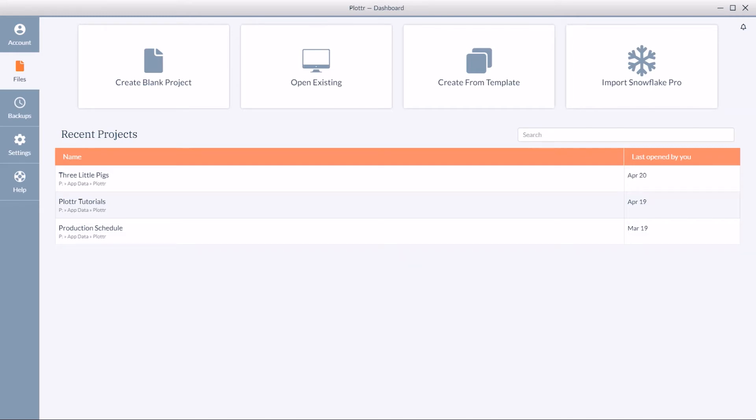Welcome back to our series of videos diving into the dashboard in Plotter. In this video we're going to look at how to create a project from a template.